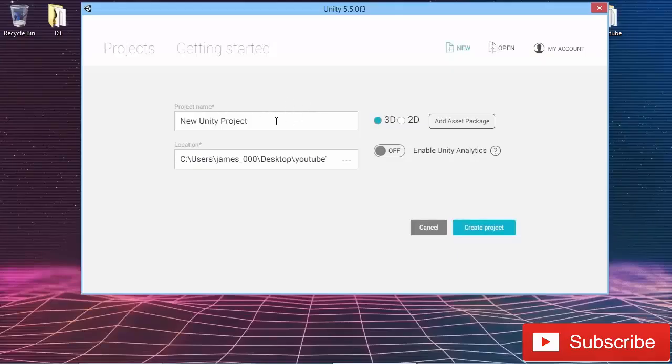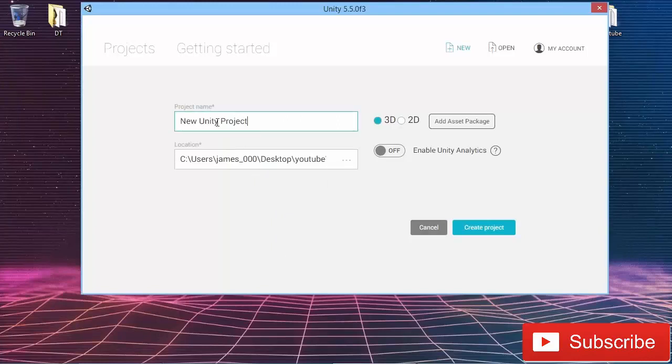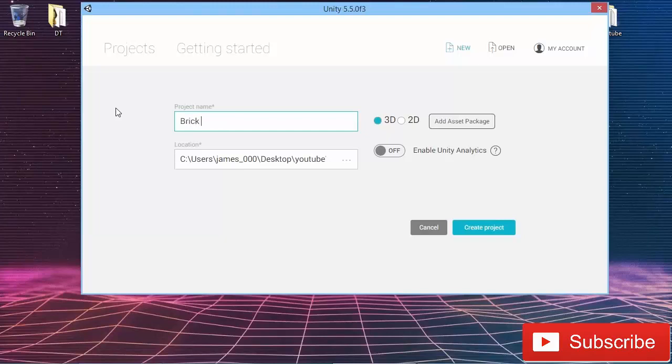We're going to start out by creating a new project. I've already decided where I'm going to save it, and I'm going to give it a project name of Brick Busters, nice and simple.